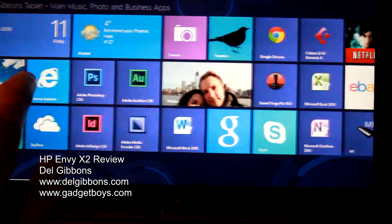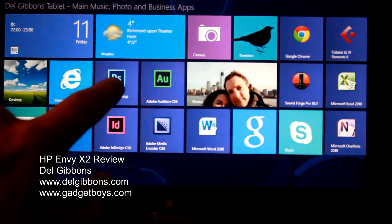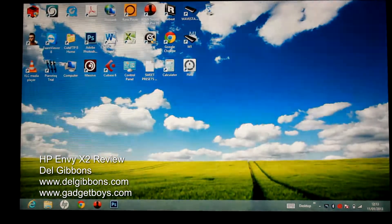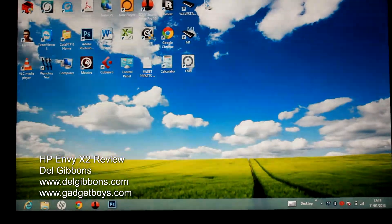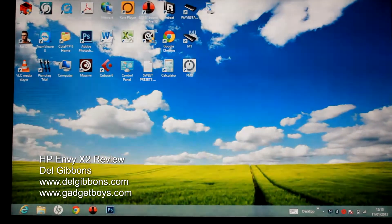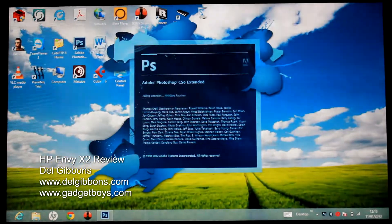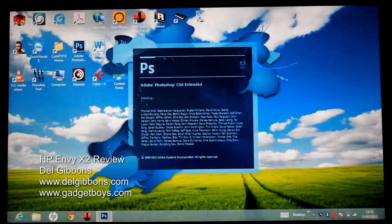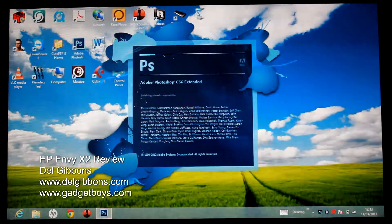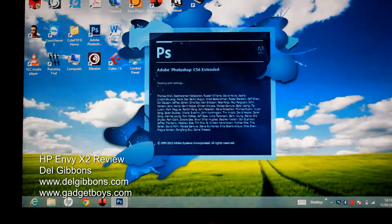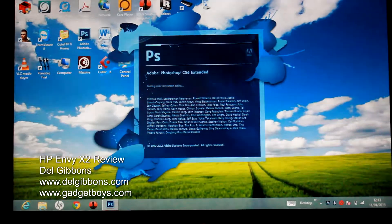You can run full applications. I've got Photoshop running on this, for example, the full version of Photoshop, not some cut-down touch version like I used to have on my iPad. And it runs OK. It runs Photoshop CS6 OK. You can do editing with it.